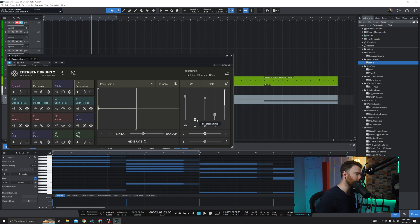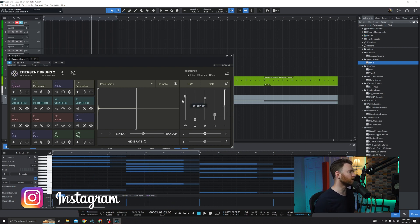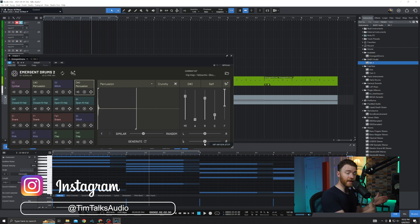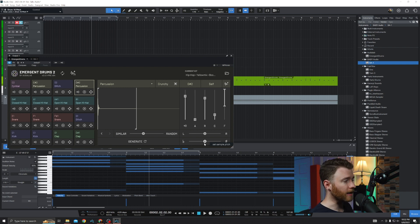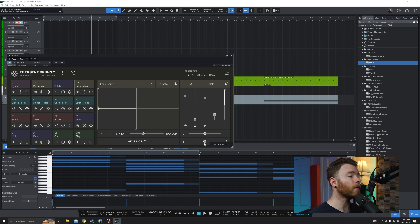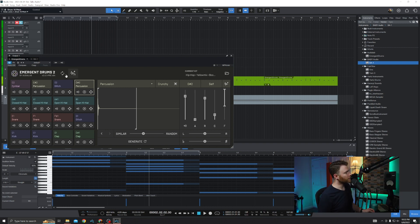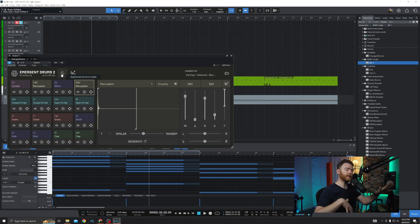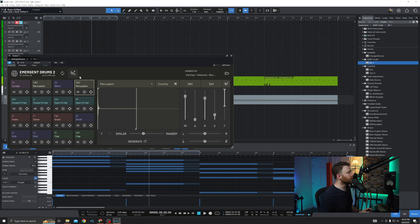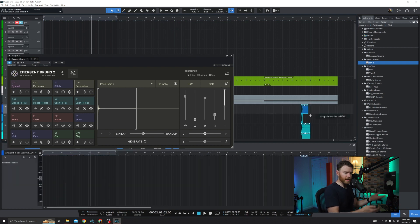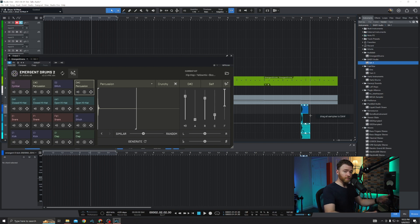And then we can go to the right side: attack time, release time, clipping dB, the frequency filter range, the loudness. Do you want panning? Do you want to bring the pitch of the sample up or down — make it flatter or sharper? All things we were able to do in Emergent Drums version one. Now in version two it's just more refined. Better refined.